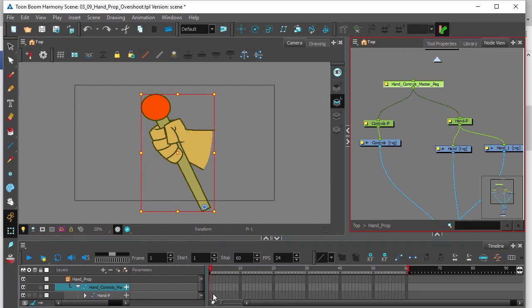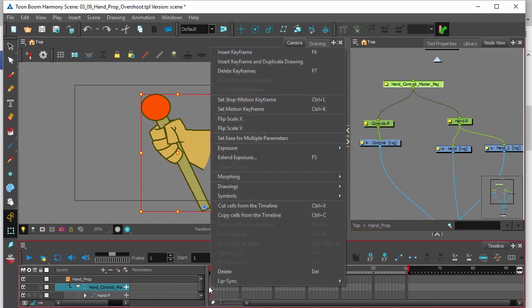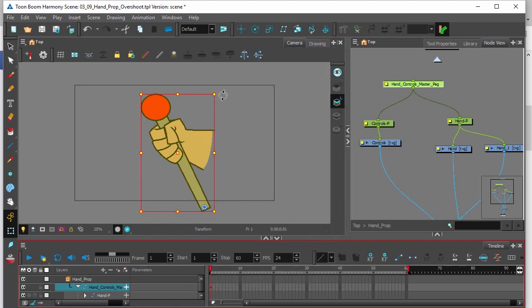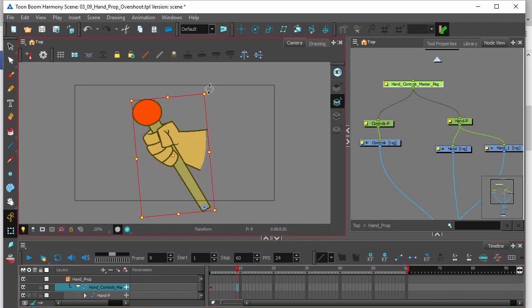So let's set a key frame in the first frame. Here in the master peg bar layer in the timeline, right click and insert key frame, or press F6. Then click on frame nine and we'll rotate this a little forward.